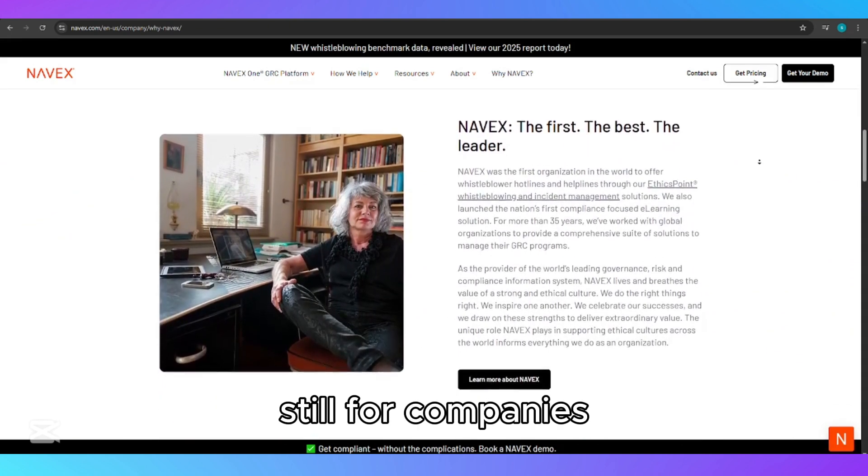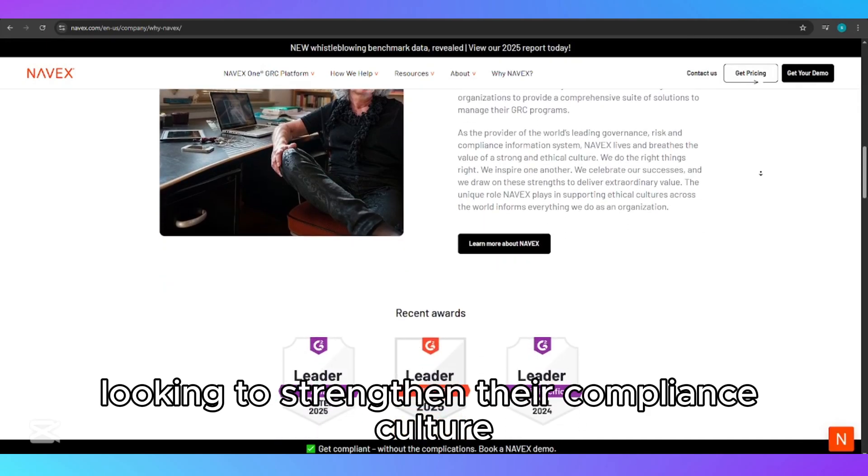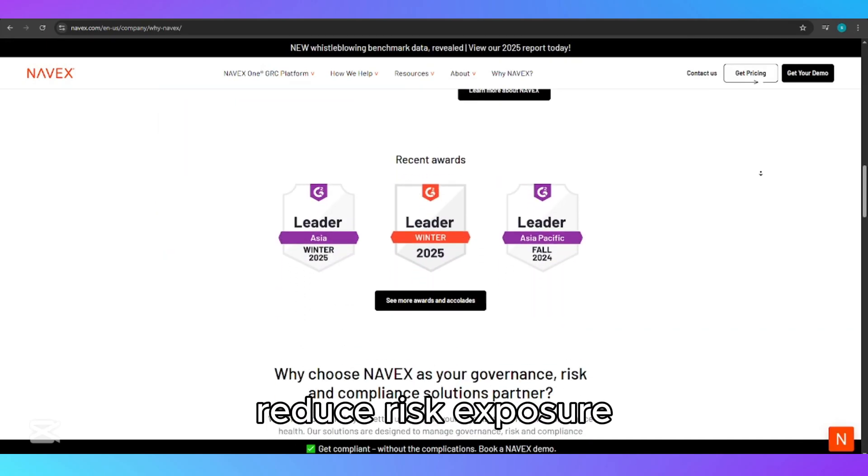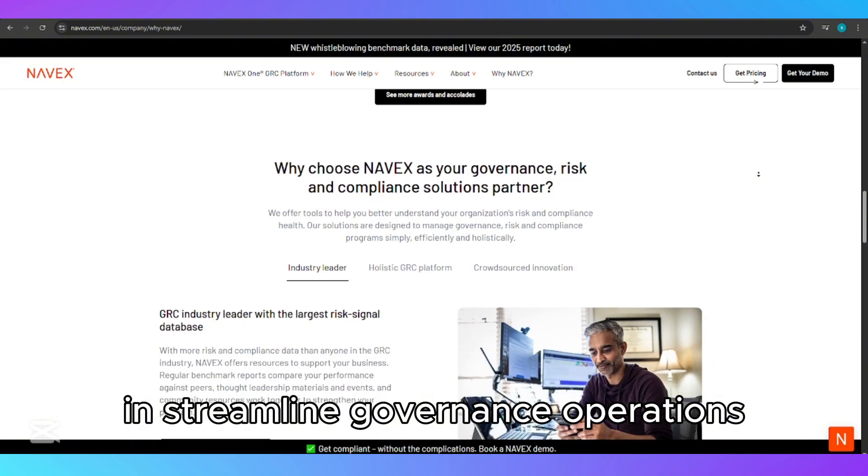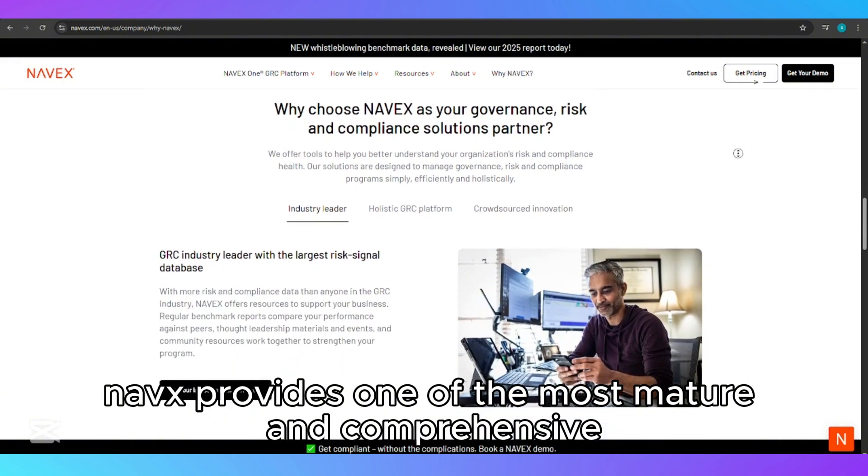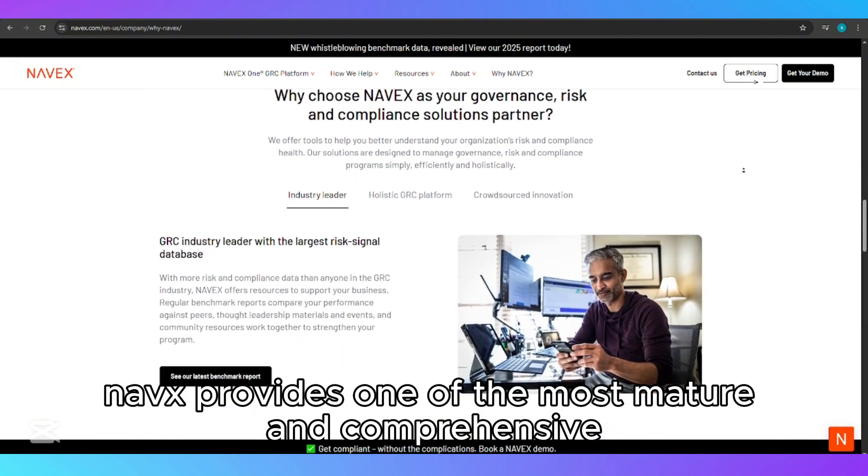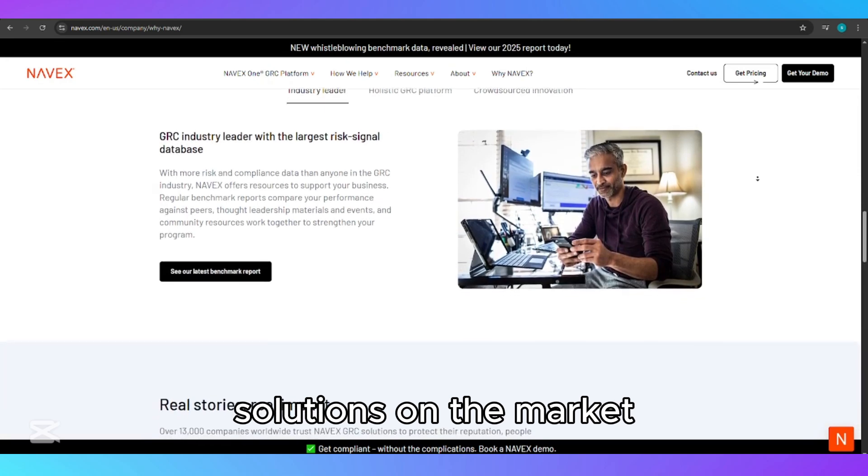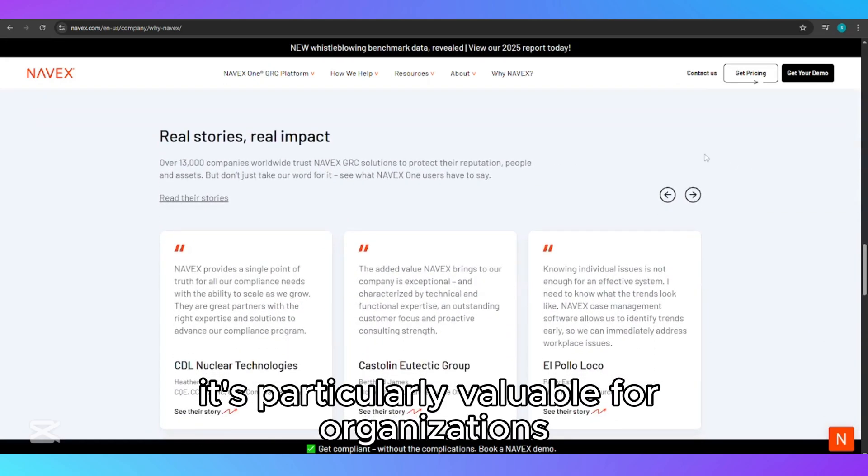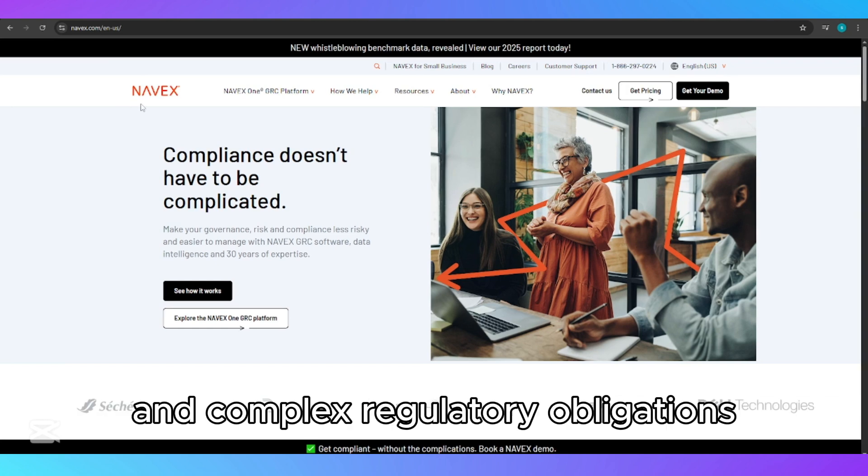Still, for companies looking to strengthen their compliance culture, reduce risk exposure, and streamline governance operations, NAVEX provides one of the most mature and comprehensive solutions on the market. It's particularly valuable for organizations with cross-border operations and complex regulatory obligations.